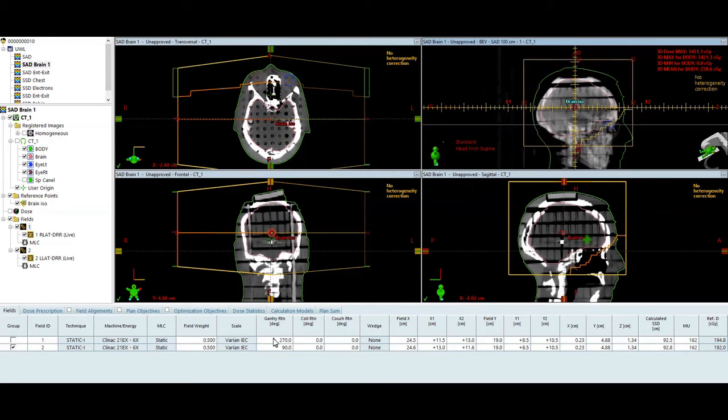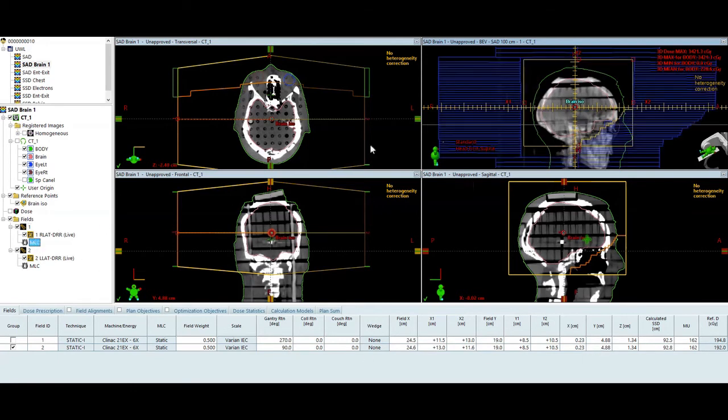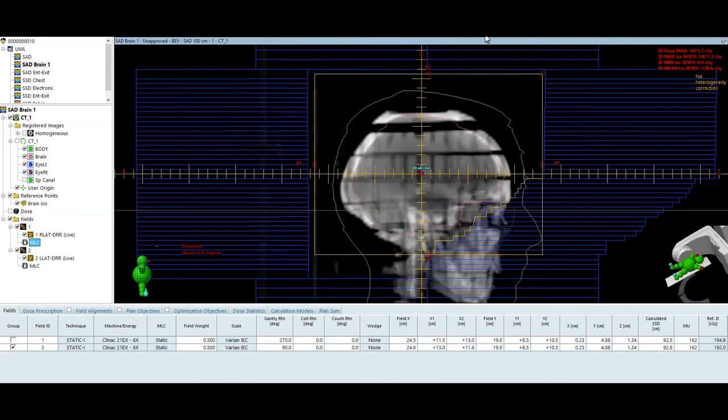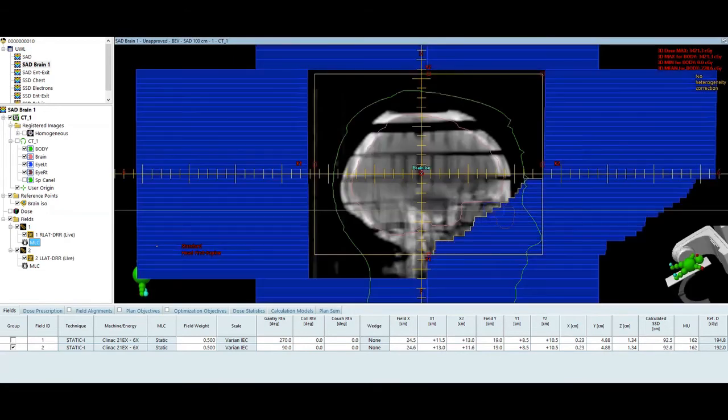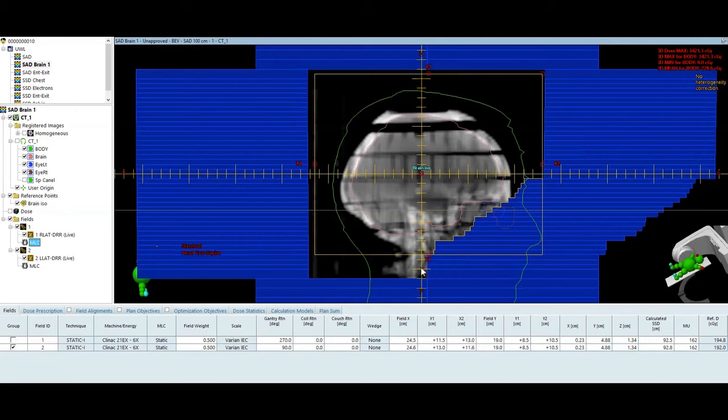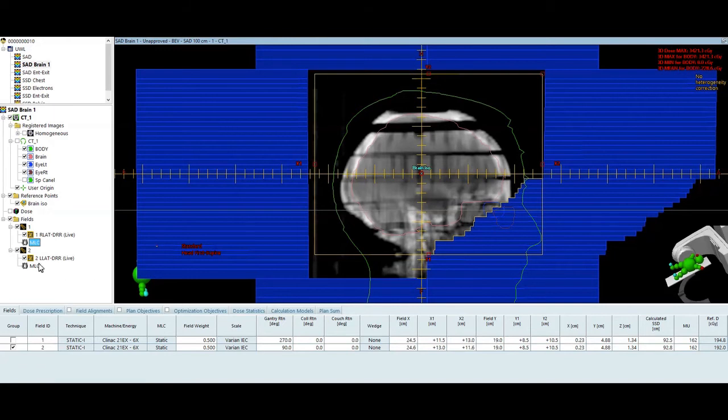Field 1 is at gantry angle at 270. Field 2 is gantry angle at 90. They're a parallel opposed pair. The blocks look like this. You can see that I've got the MLC kind of coming outside of this. It's a little sloppy on my part. I apologize for that, but that's not going to make too much of a difference here.